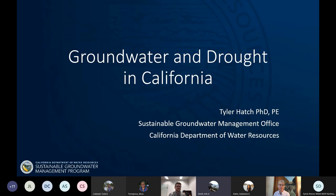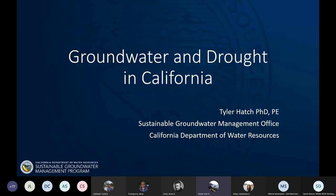Hi, my name is Tyler Hatch, and I'm a supervising engineer in the Sustainable Groundwater Management Office at the California Department of Water Resources. In thinking about today's topic of drought prediction and priorities focusing on groundwater, I will provide an overview of some groundwater efforts managed by the state of California, starting with an overview of the Sustainable Groundwater Management Act, and then talking about several data sets and tools we have, and how they might be able to support drought prediction and planning.